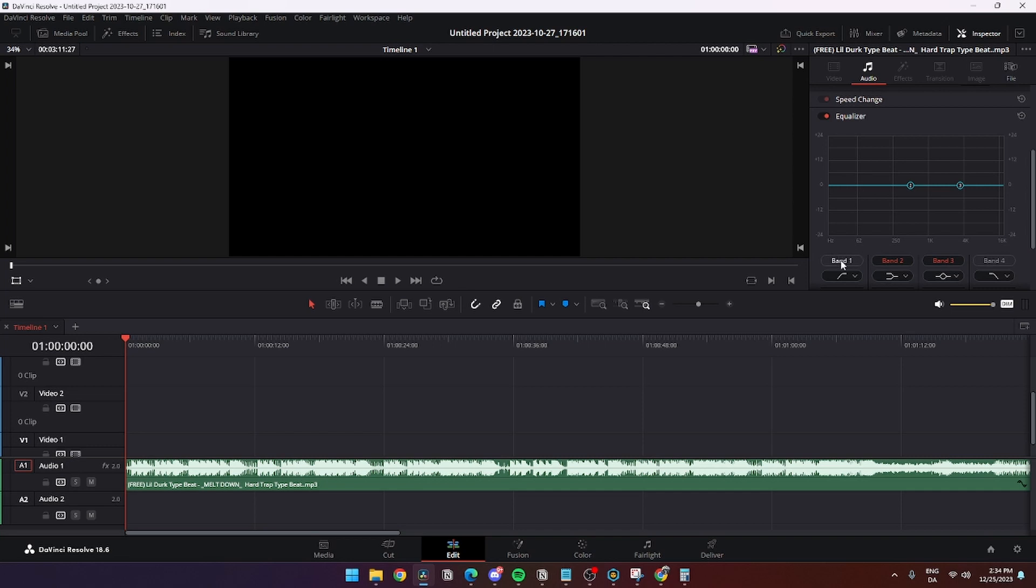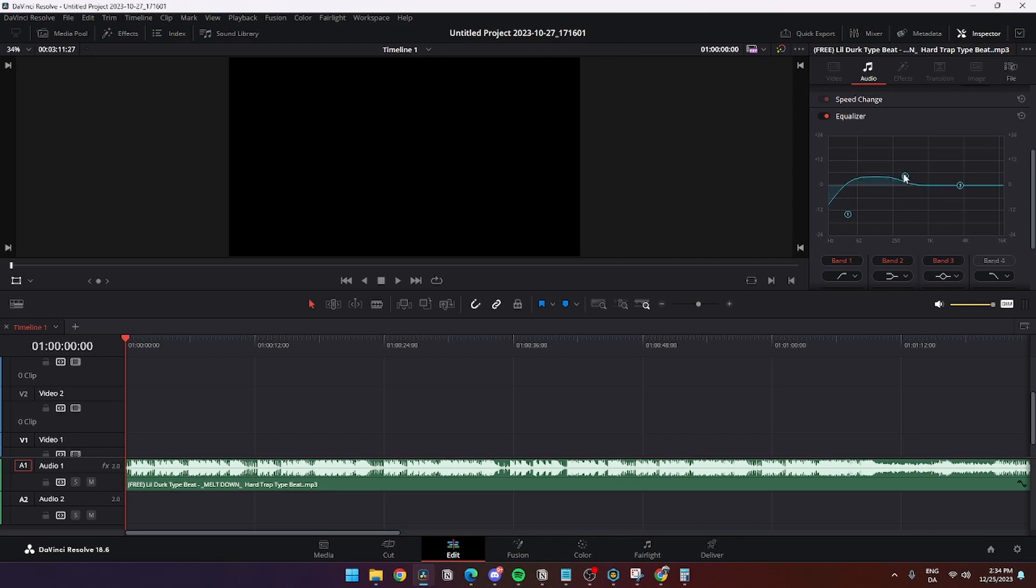Then you need to go down to band one and enable that. From here you have the opportunity to drag these bands. The first one you need to drag down and the second one you can drag a bit up.